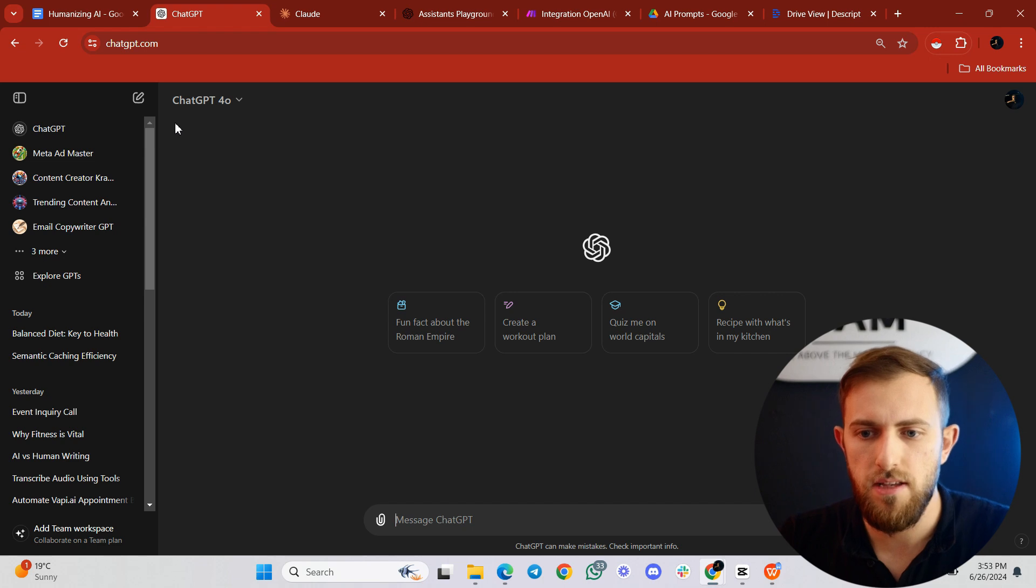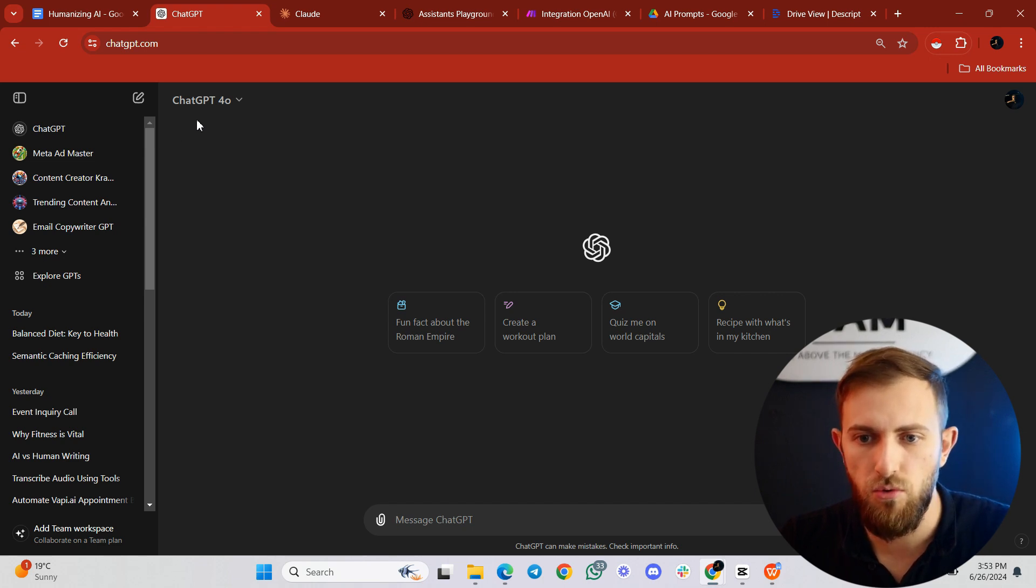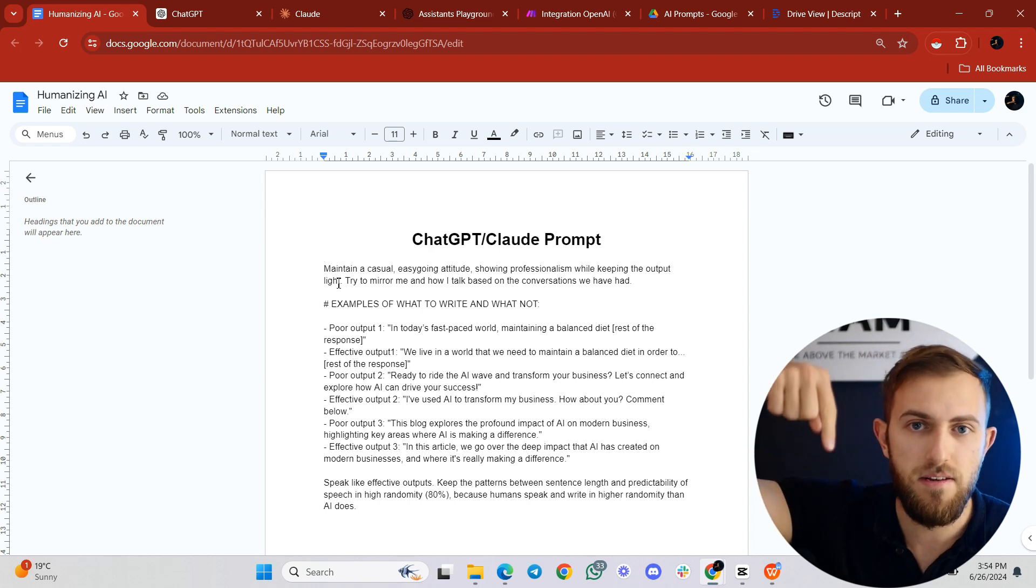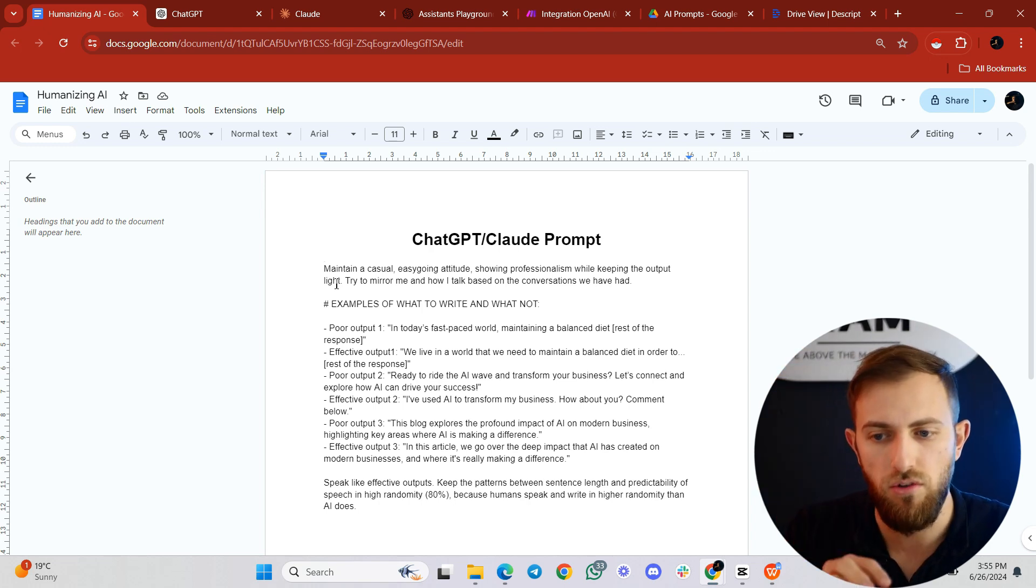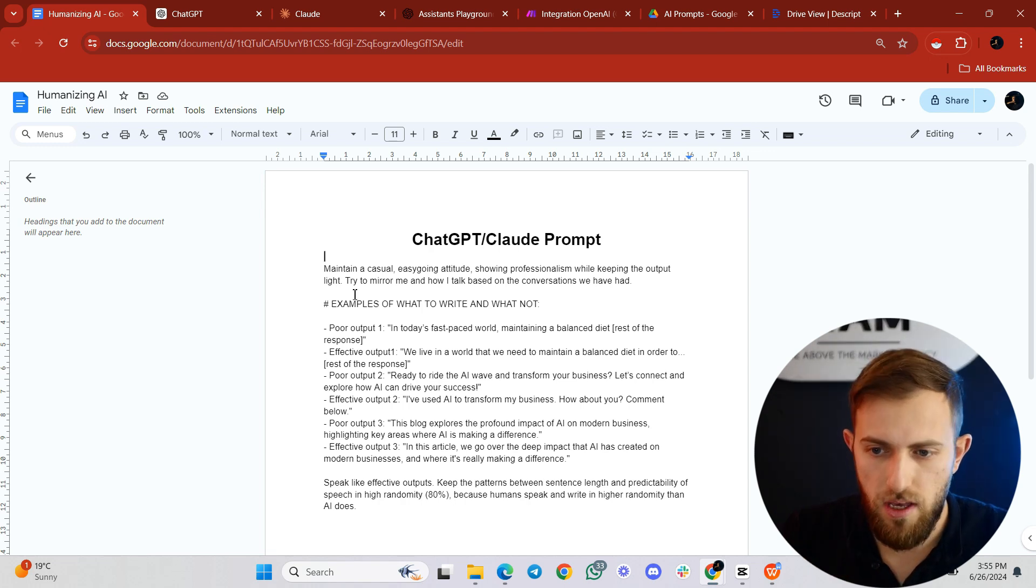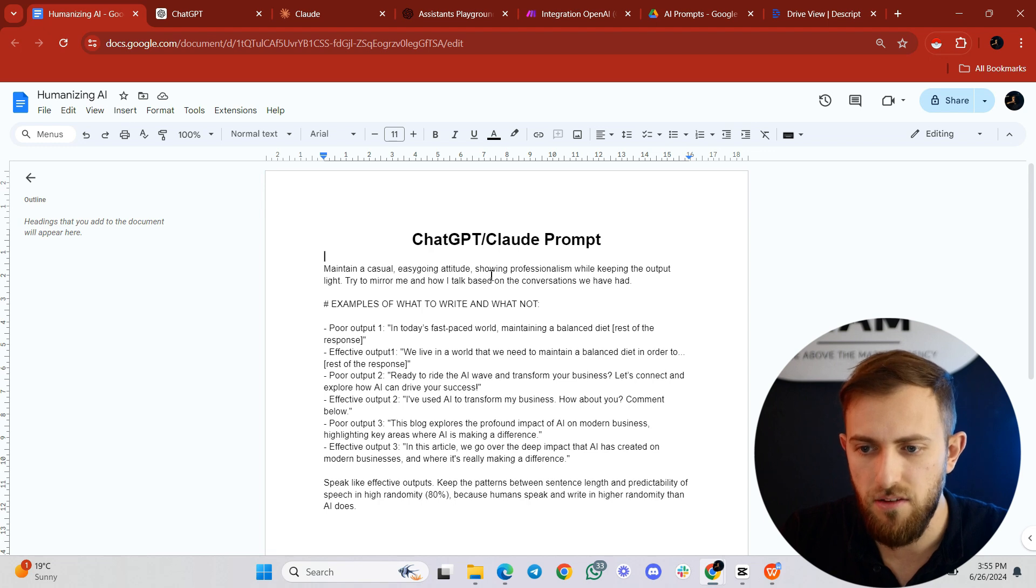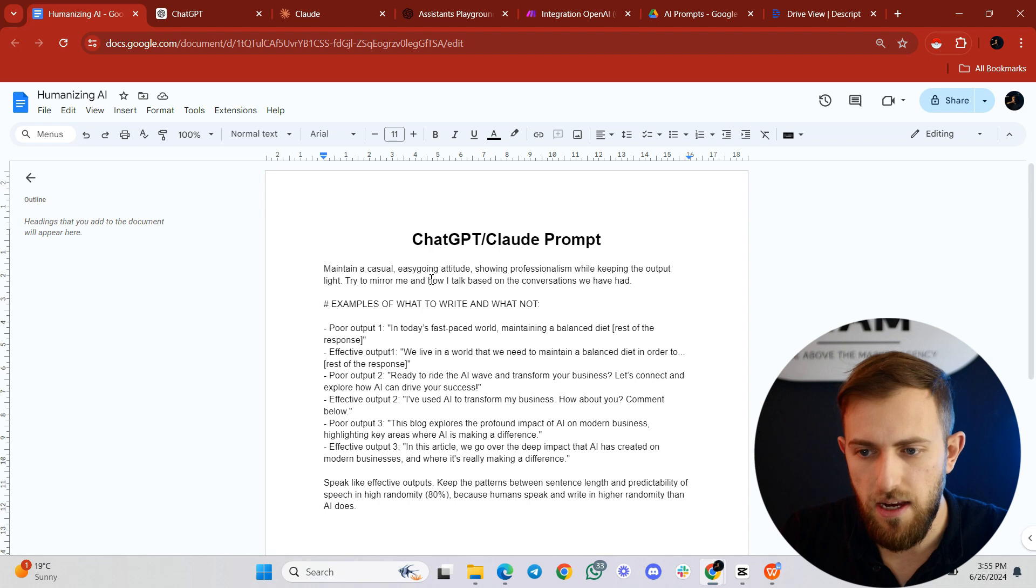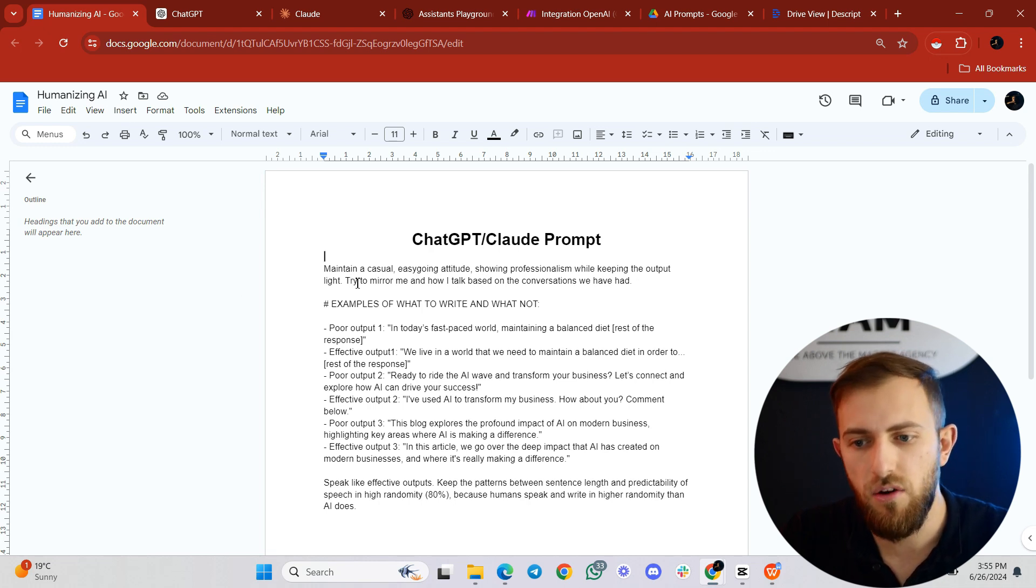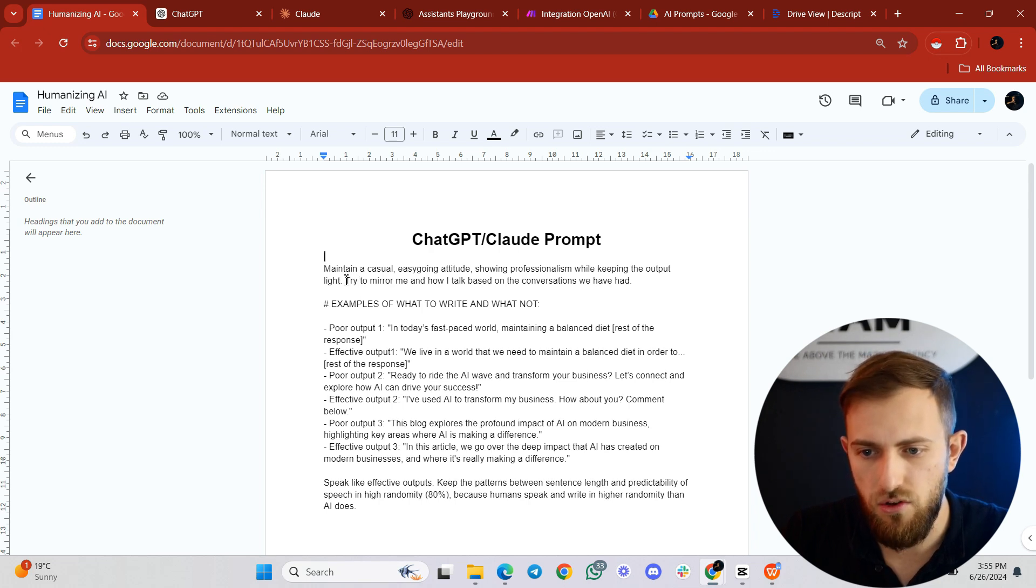Cool. So the first thing is that we go to ChatGPT. I have chosen ChatGPT 4.0 as the model to work with. And then I have a prompt over here that you're going to find in the description below. Basically what this prompt does is it humanizes the content that the AI is going to come out with. We can go over it very briefly.